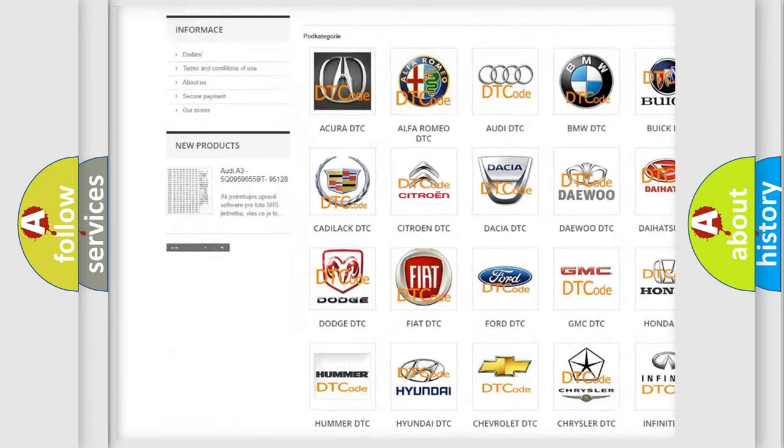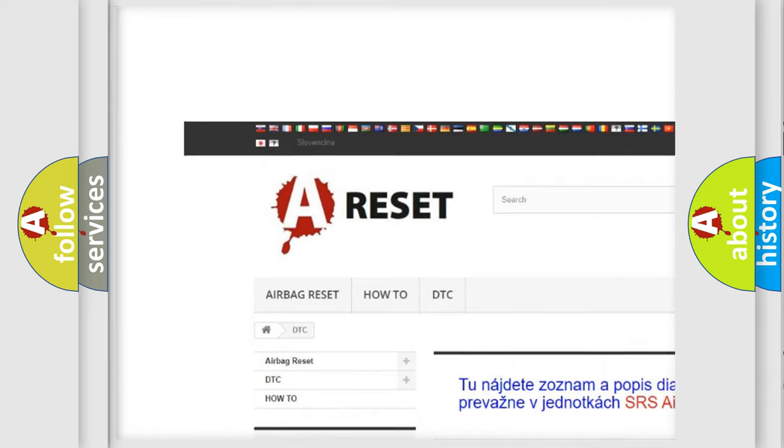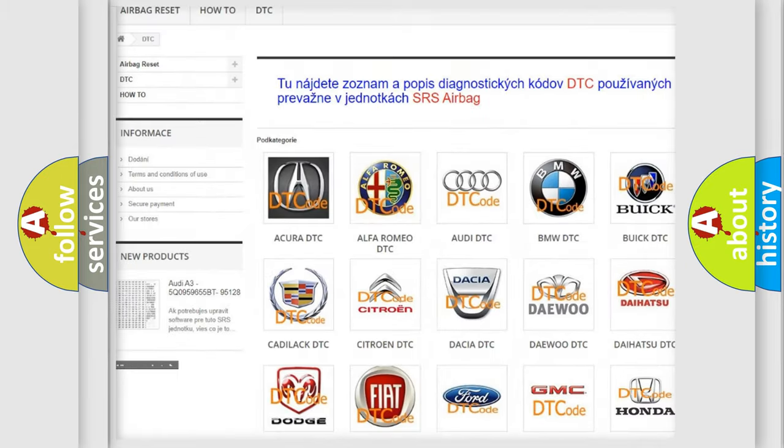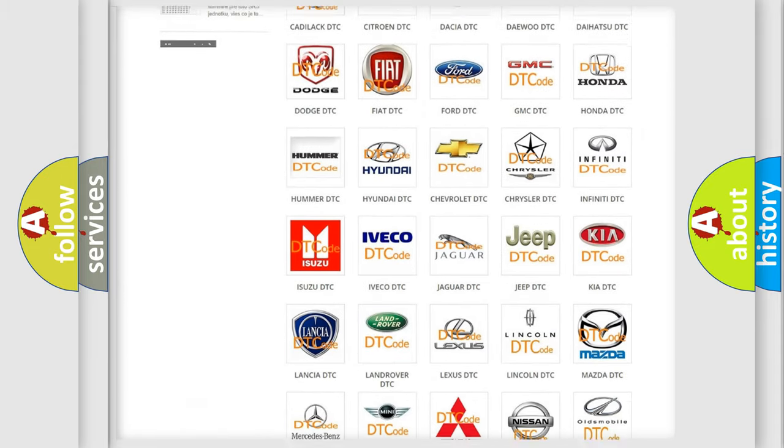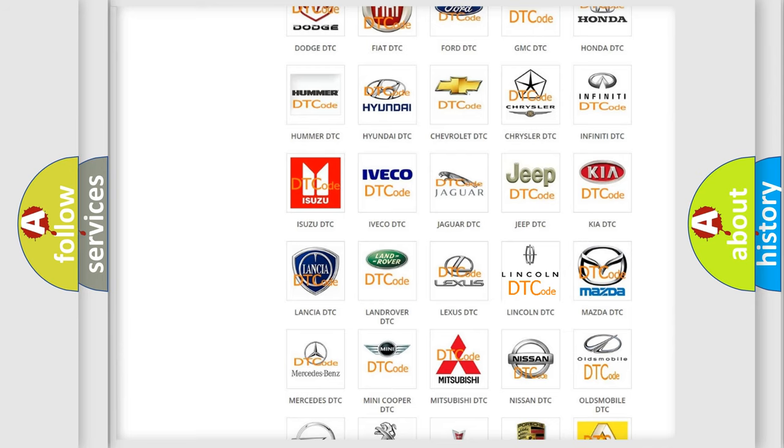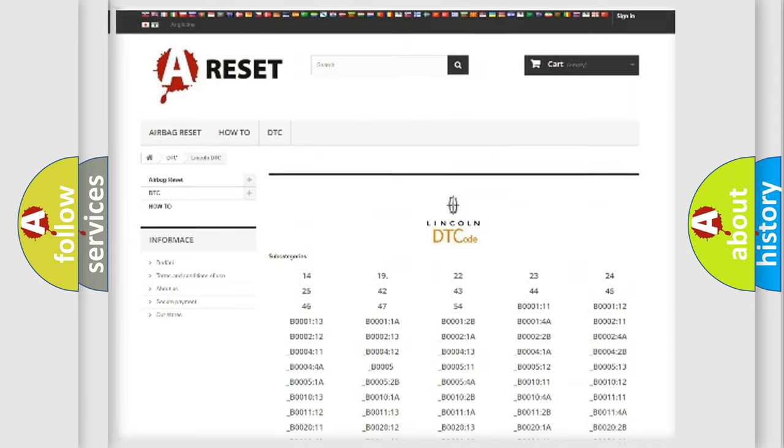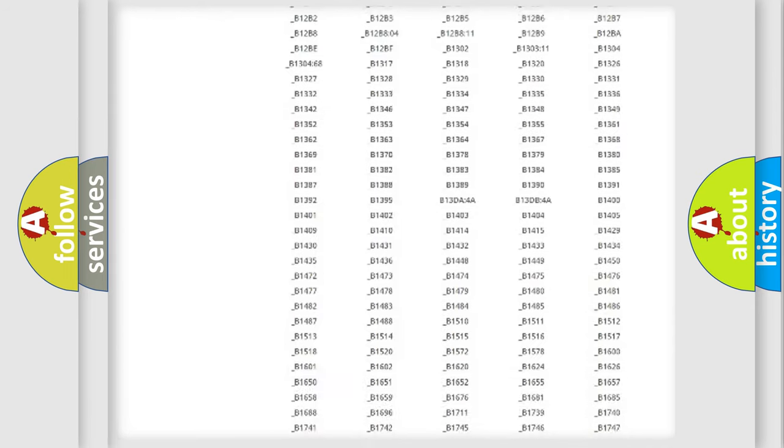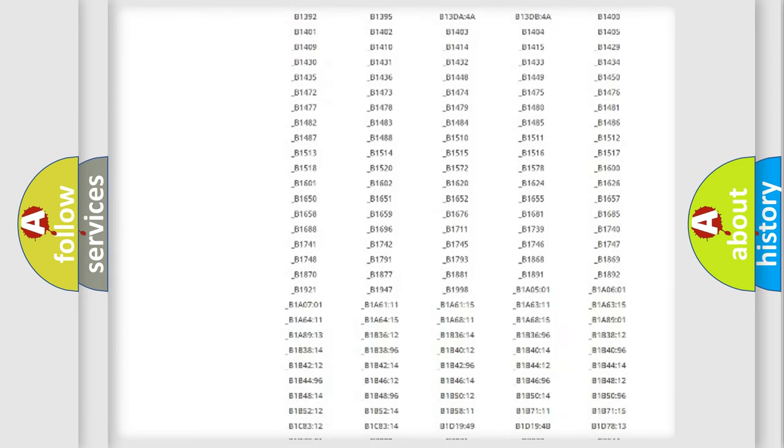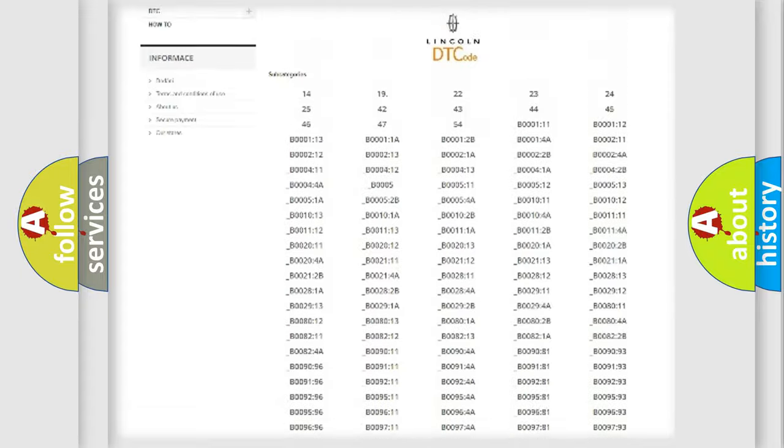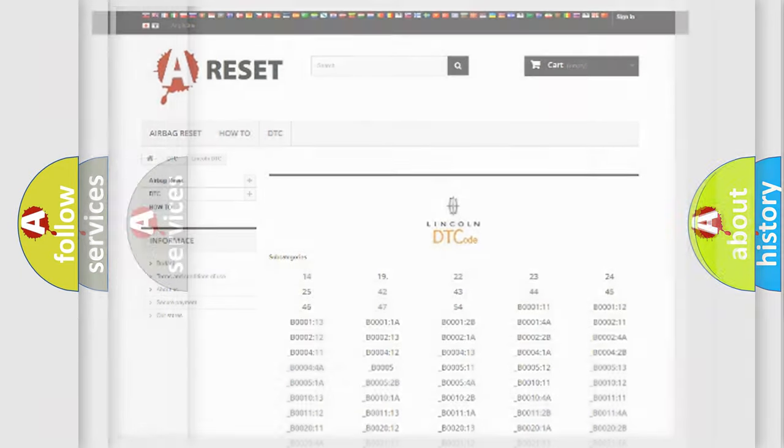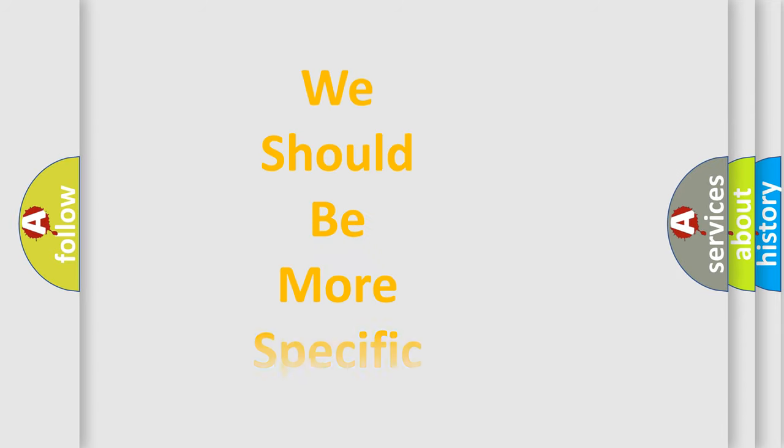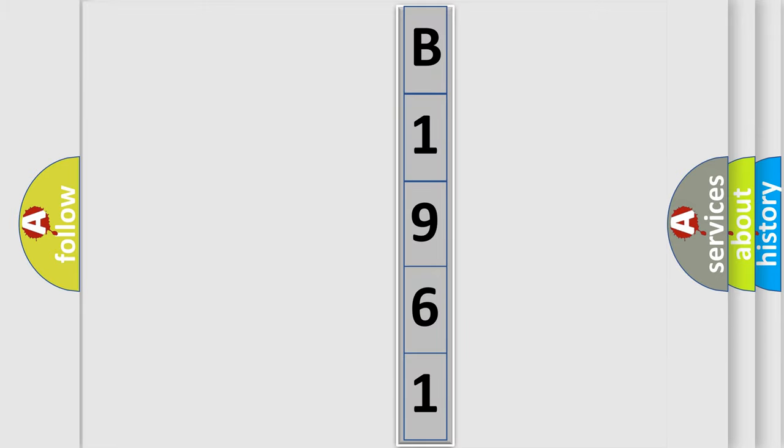Our website airbagreset.sk produces useful videos for you. You do not have to go through the OBD2 protocol anymore to know how to troubleshoot any car breakdown. You will find all the diagnostic codes that can be diagnosed in all Lincoln vehicles, also many other useful things. The following demonstration will help you look into the world of software for car control units.